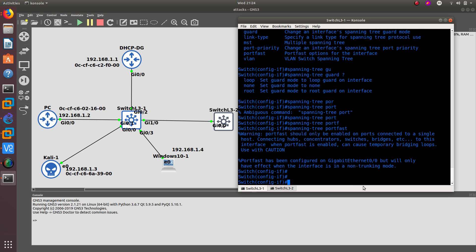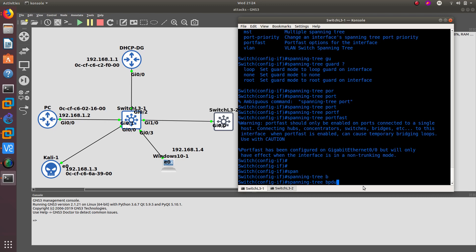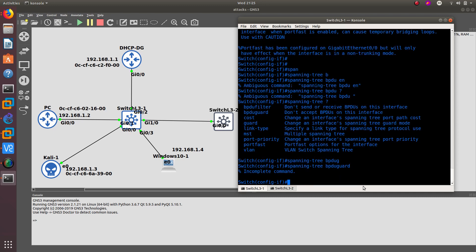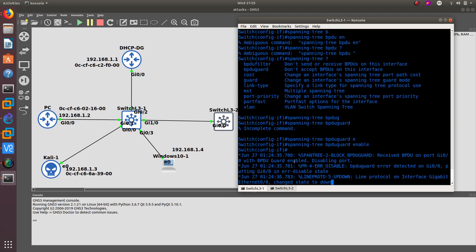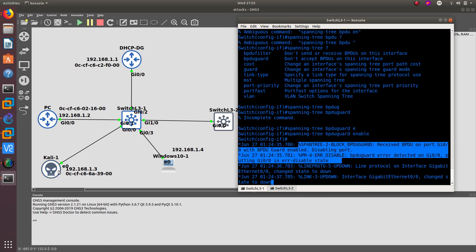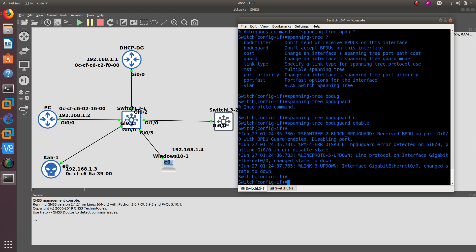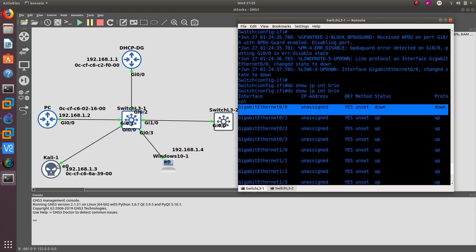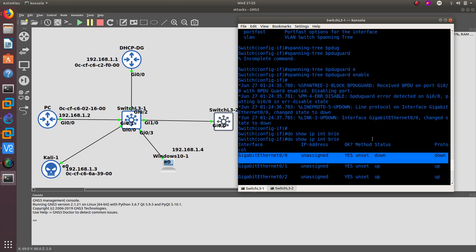Run spanning-tree portfast, then spanning-tree bpduguard enable. As you can see, since Kali Linux is currently sending BPDU packets to the switch, it has error-disabled that interface. Error-disabled means the interface has been shut down. If you run show ip interface brief, you can see gigabit 0/0 is now down because it received that BPDU packet. We configured the port as if it were a computer port, but since Kali Linux was acting as a switch, the port was error-disabled.